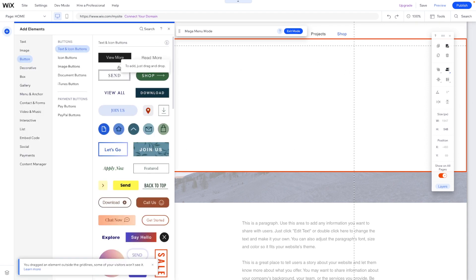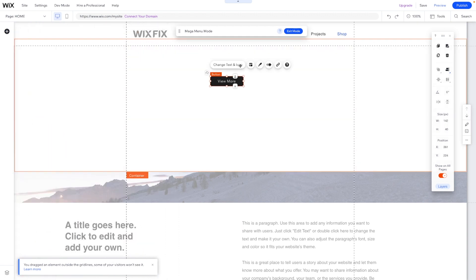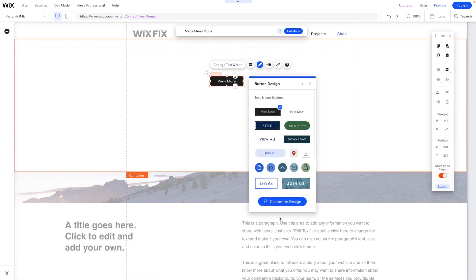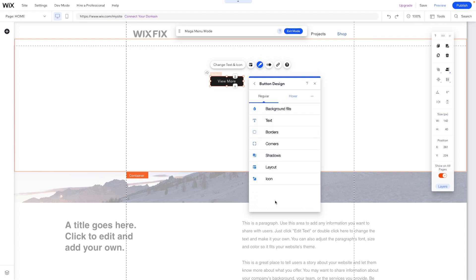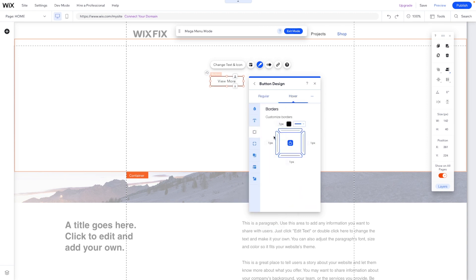But if we come over here and just add a button real quick and we go ahead and design this. So what I'm going to do is go ahead and press customize design. Let's just turn off the background color. We'll make the text black. And then if we go over to hover, let's go ahead and remove the border.